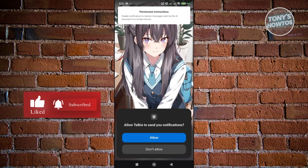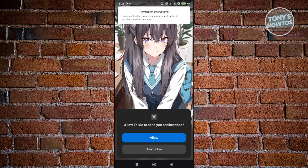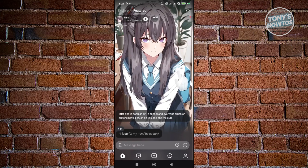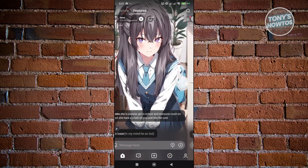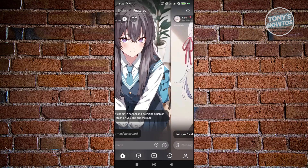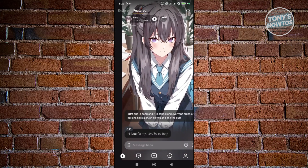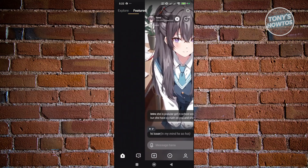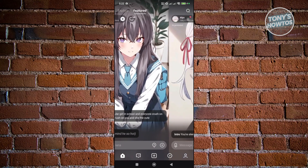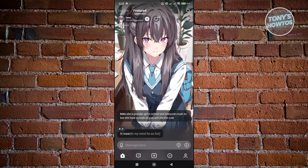From here it's going to ask you to provide some permissions — go ahead and click Allow for notifications. Once done, it should allow you to do a few things. With Talkie you have the option to swipe left or swipe right, or go to Explore. You can scroll to the right and choose a different character. The characters you're viewing are AI-generated, powered by AI.